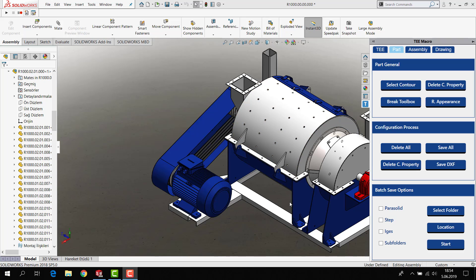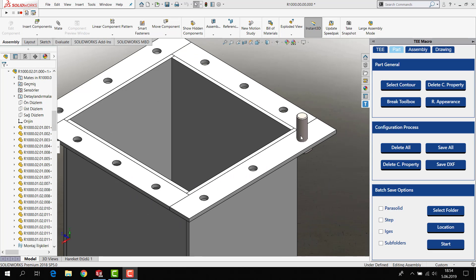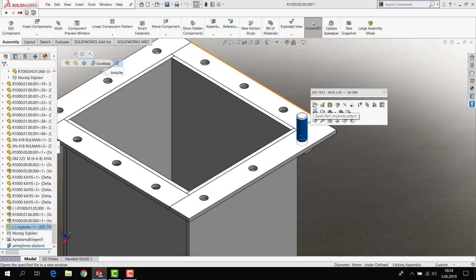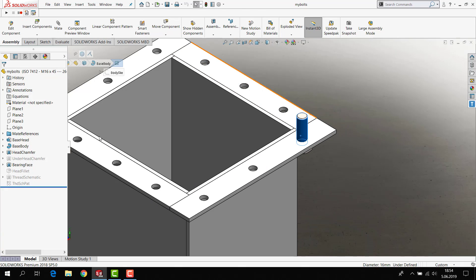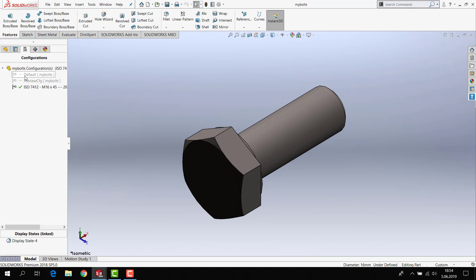For example, I want to open my bolts and you will see my bolts in here and have three configurations.